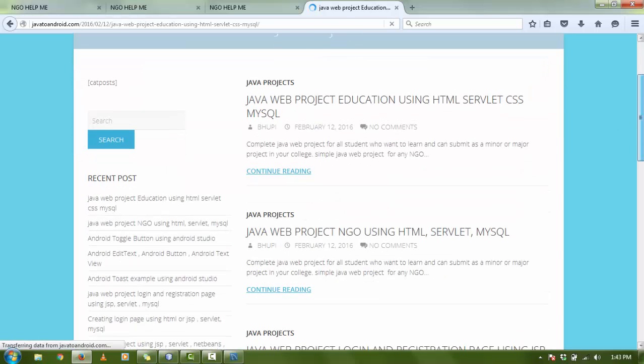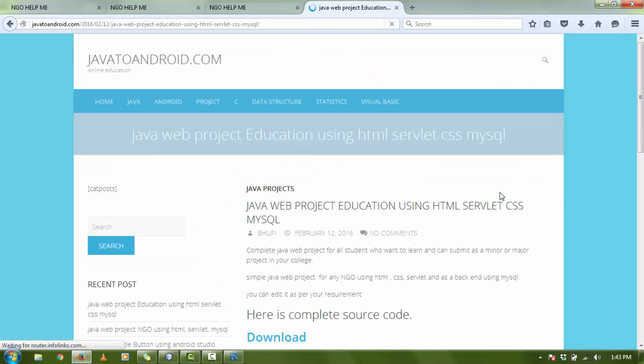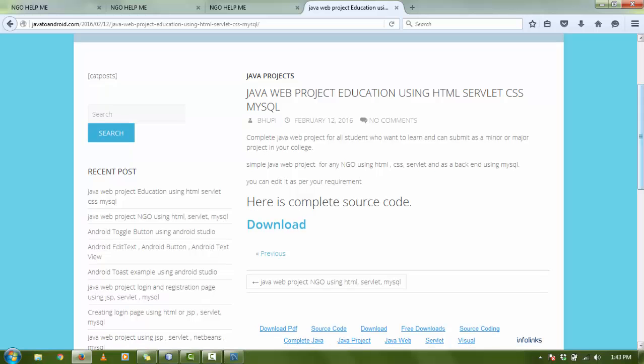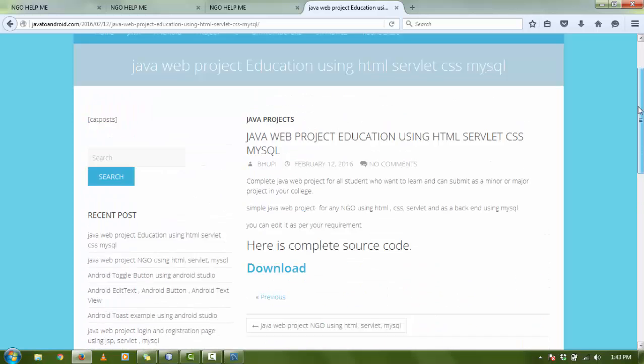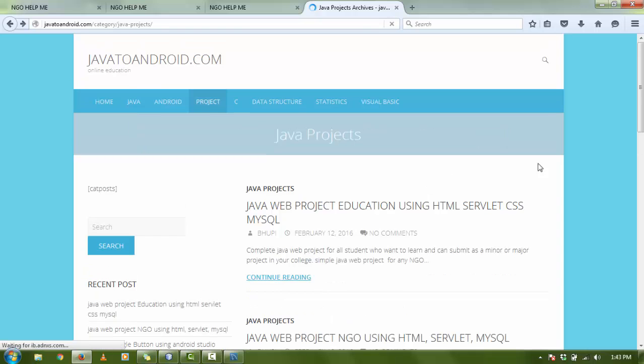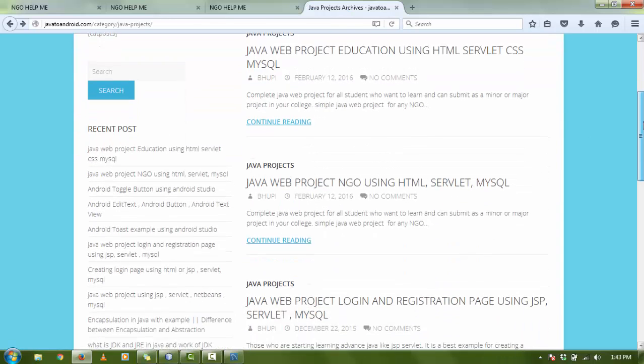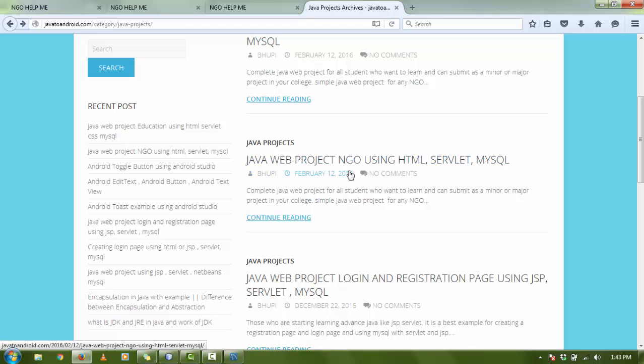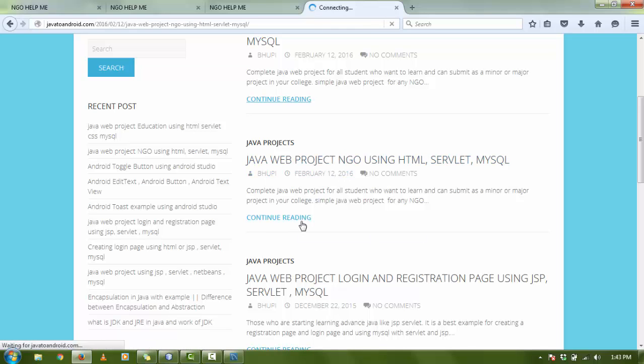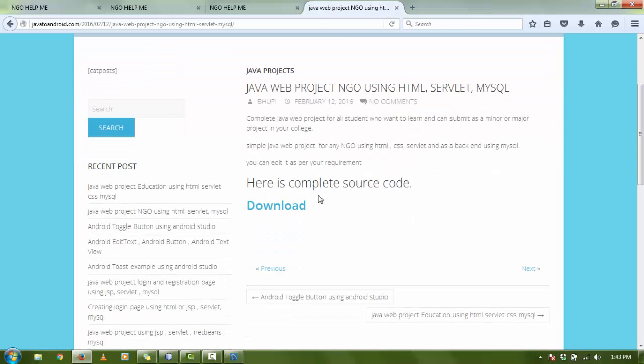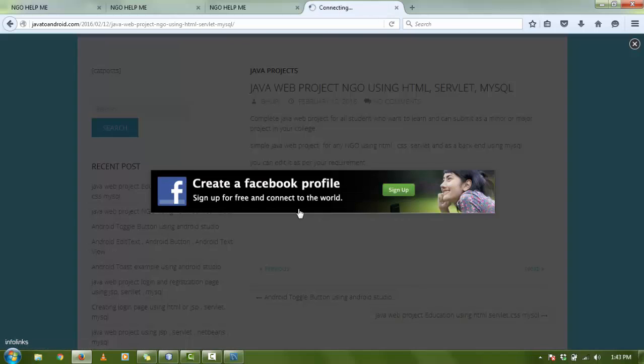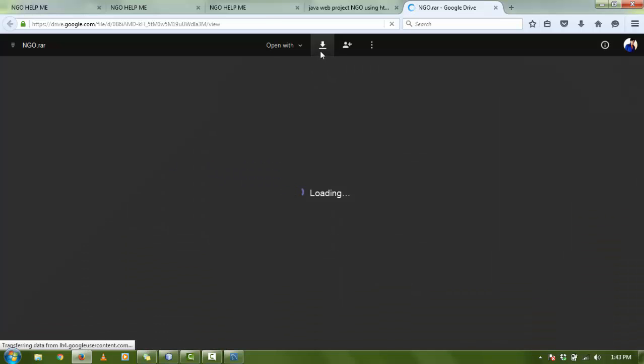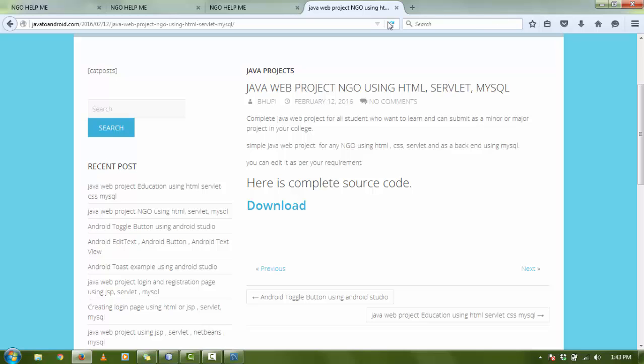Here are many projects. For the NGO project, scroll down. Click on this post, Java Web Project NGO. Click on Continue Reading. There is the complete source code. Please click on the Download button. You can download the NGO.rar file from here. If you have any doubt, please comment.